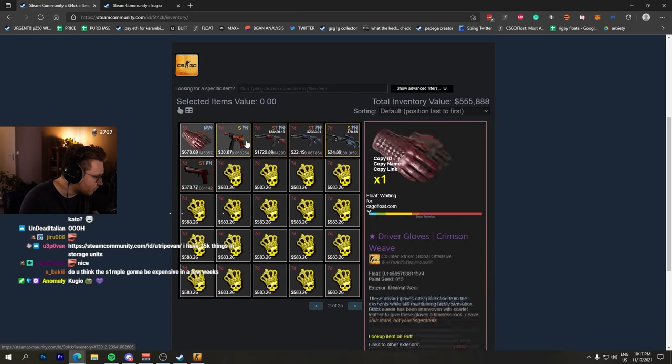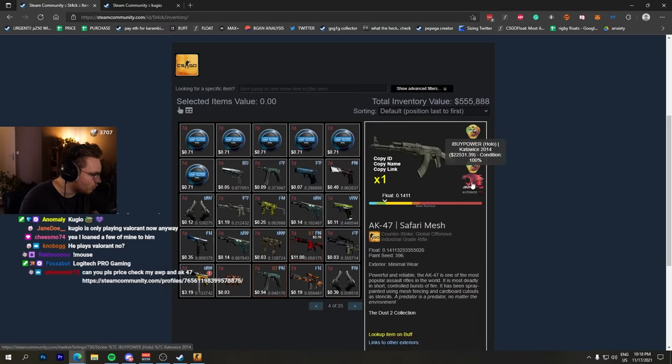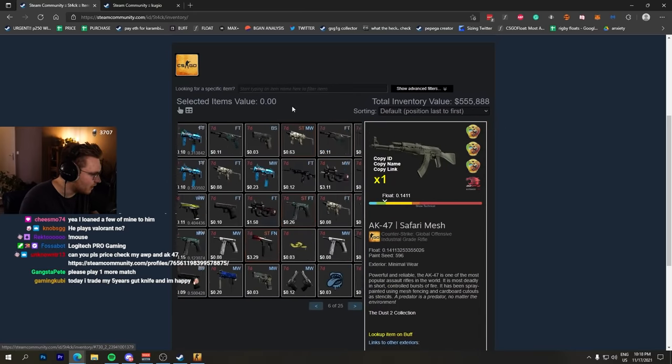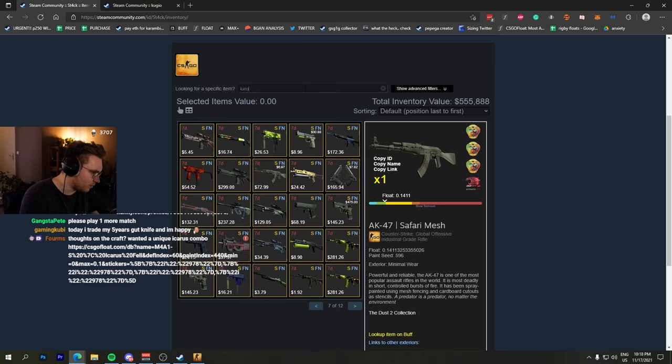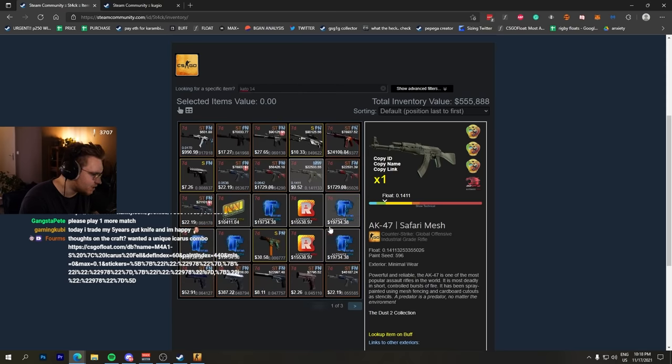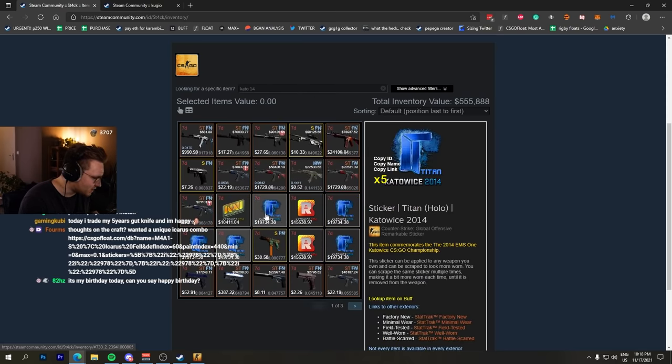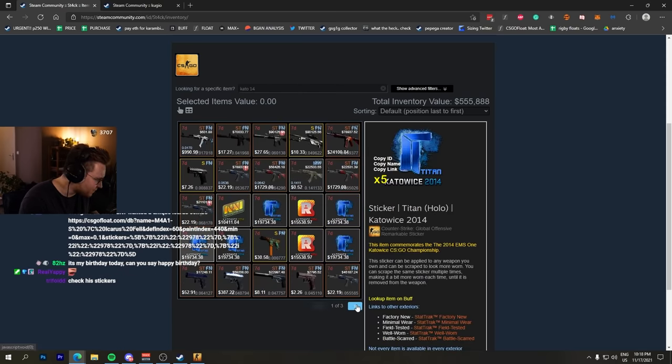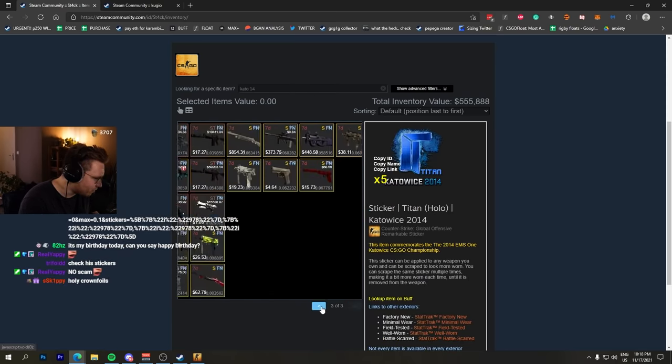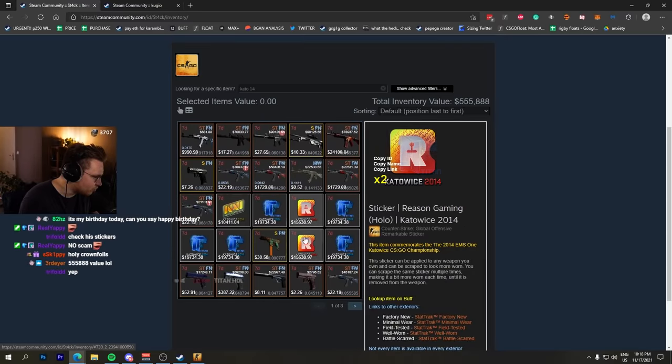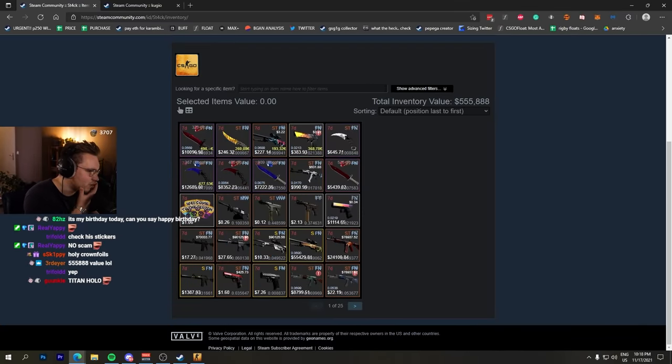Stack wanted everything back. iBuyPower Holo Safari Mesh and there should be a bunch of Kato 14. Yep, four Titan Holos, five Titan Holos, each one above $40,000. Wait, some stickers are missing.